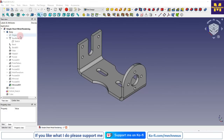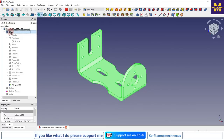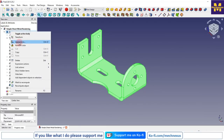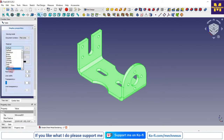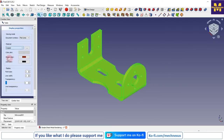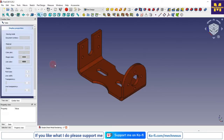To apply the material, click on the body, click on the appearance, and then select the material which you want to apply. For example, I want to apply copper, so I have selected copper. You can see that the material has been applied.